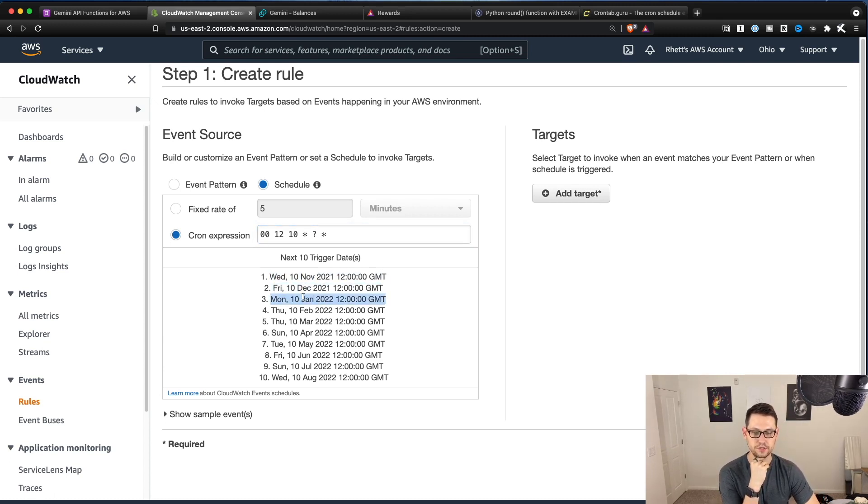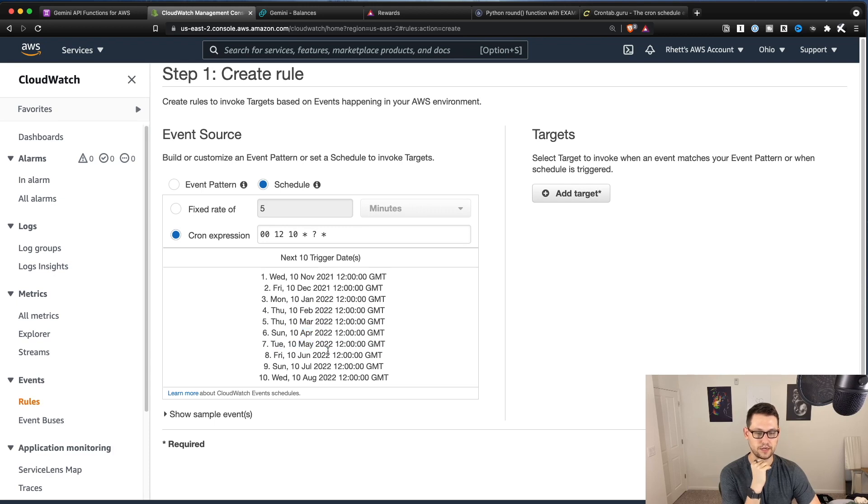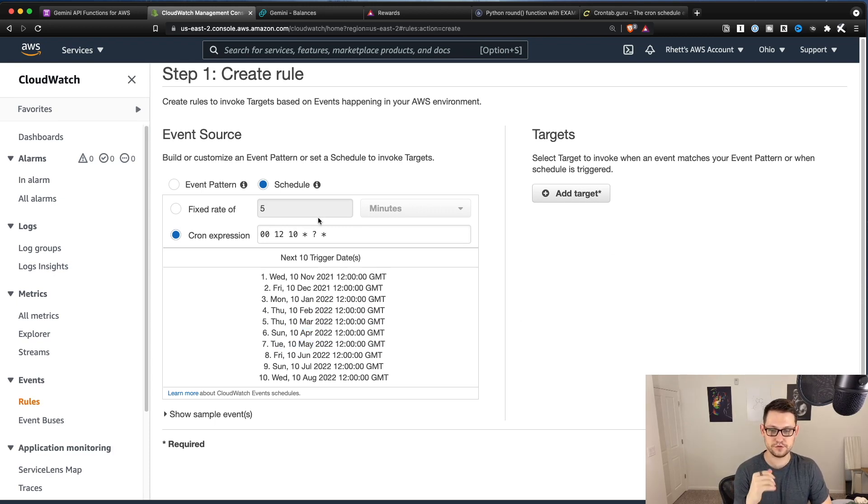And so now this is going to run on the 10th of November, the 10th of December, the 10th of January, February, March, April, yada yada yada at 1200 GMT.